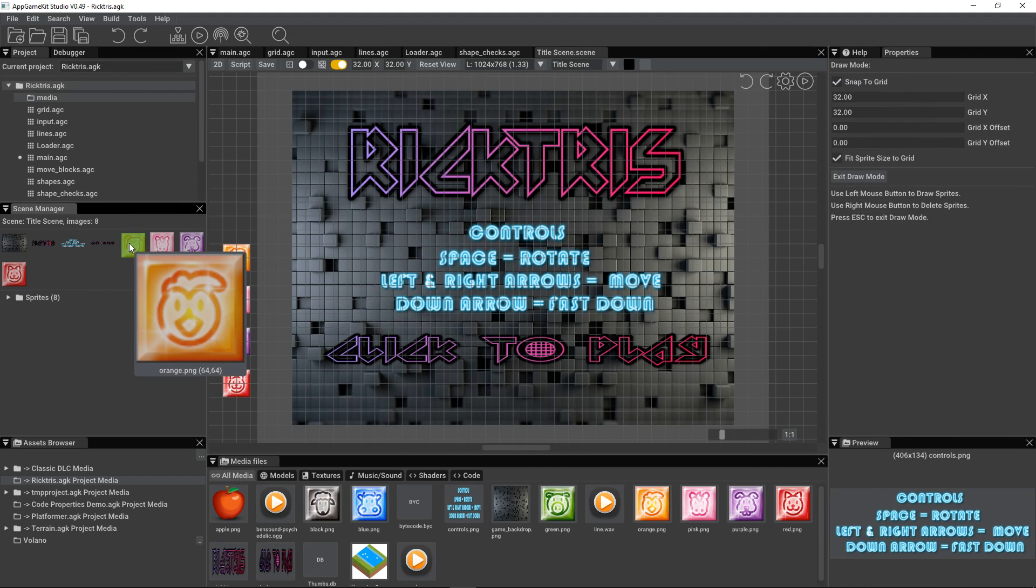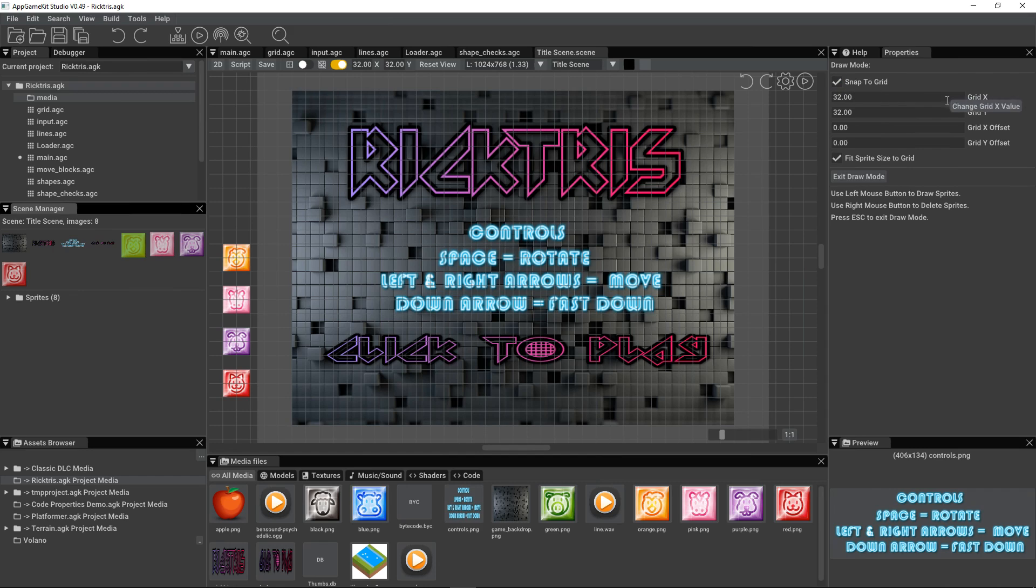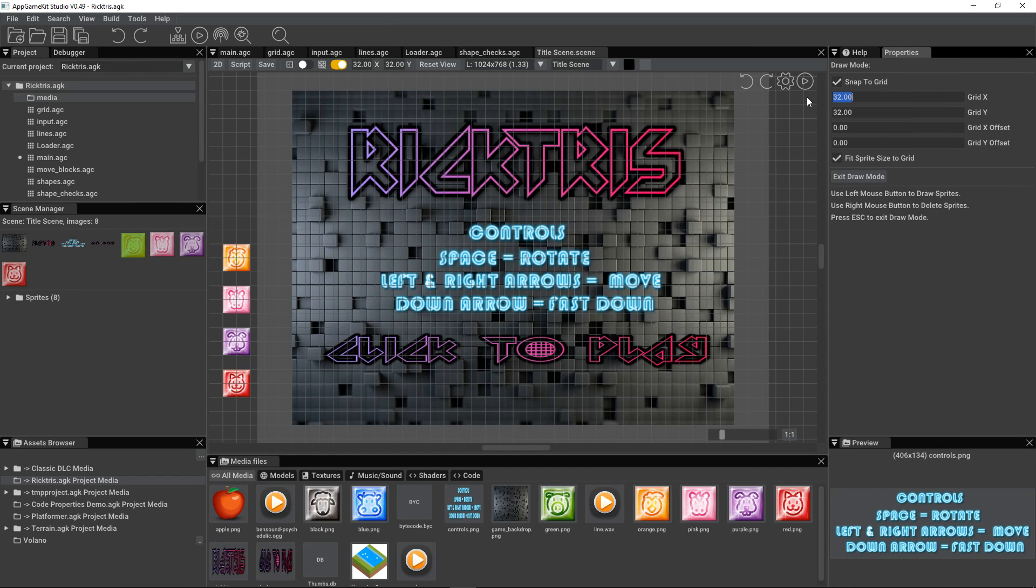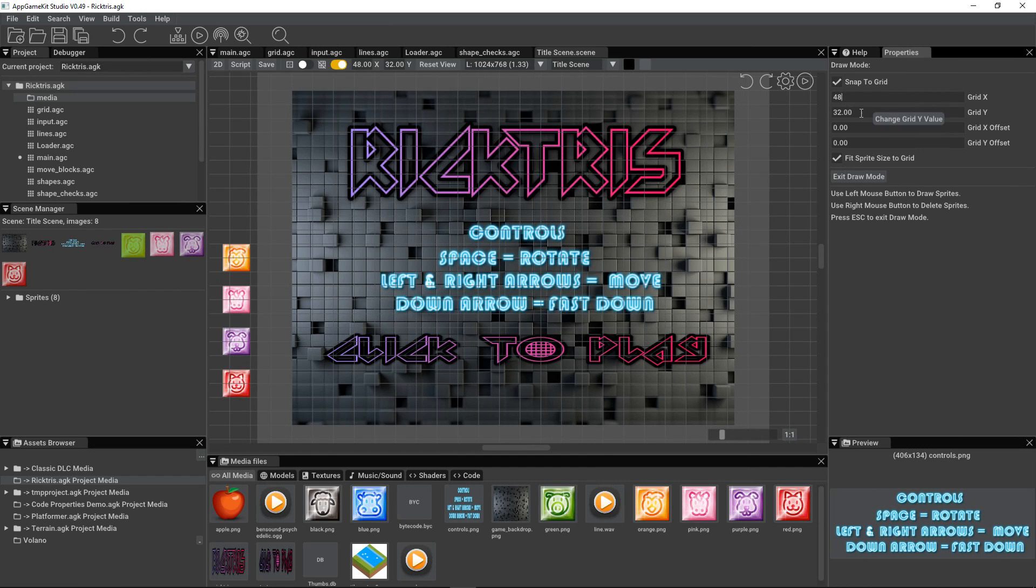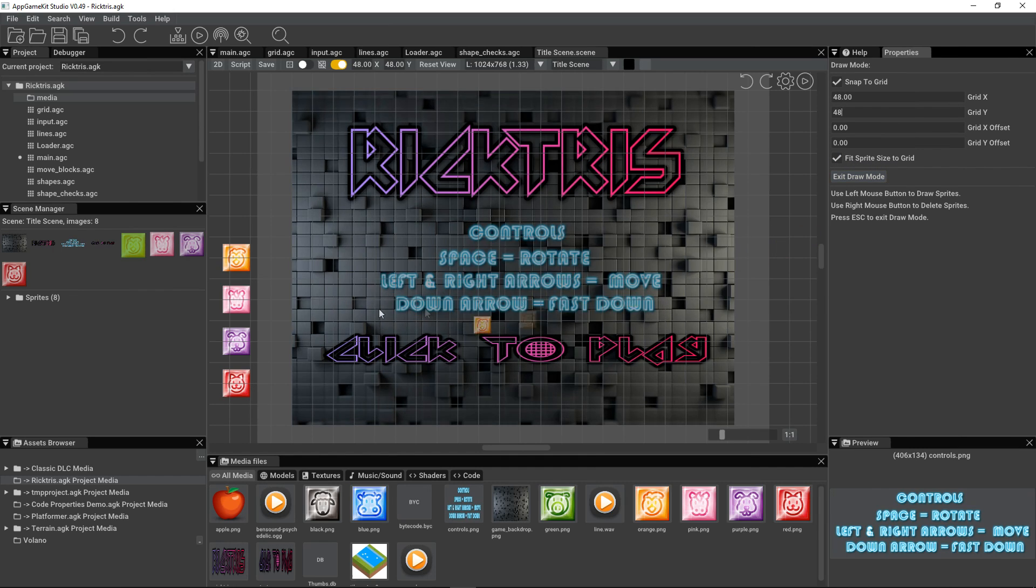And our scene manager here shows us all the sprites we've dragged into the scene. Now if I click on one of those, I go into draw mode. You can see these properties here have changed. Draw mode is going to snap to the grid. It's going to use a grid of 32 by 32. I can change that. Let's make it 48 by 48. I can also change an offset. And when I draw, I'm going to fit the sprite within the grid size.